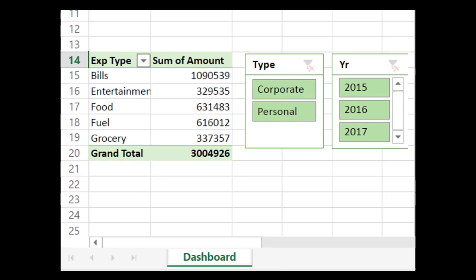There you have it. The data tab is gone. Gone as in gone from browser view. It's very much there in the original Excel file. The dashboard is available. Data is hidden. Job done.